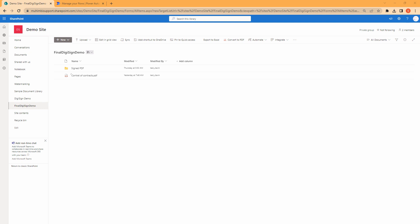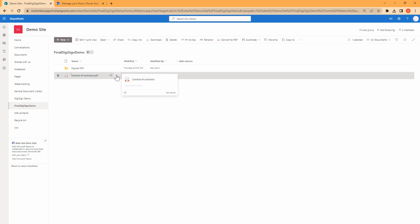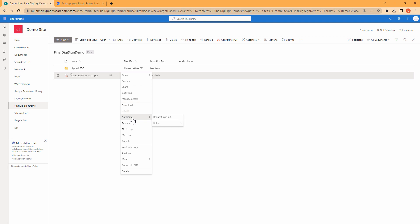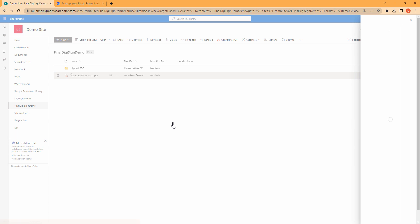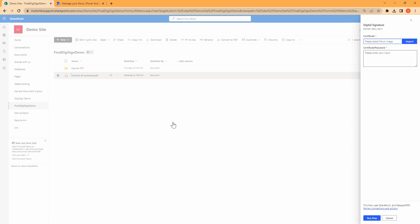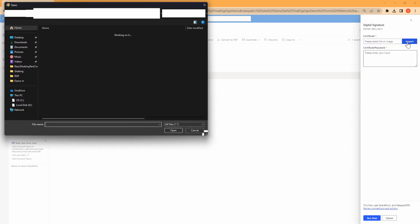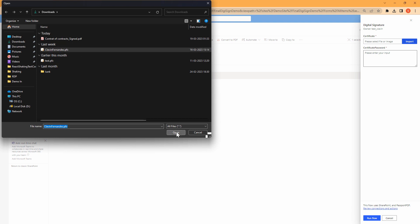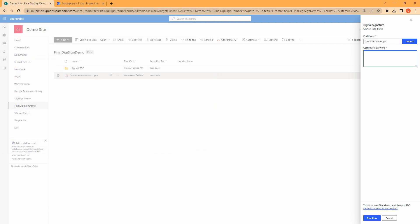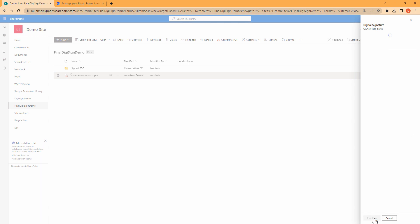So how this will work — and most importantly, no code required. I select a document, I click on the three dots, I go into Power Automate and here you will see a digital signature flow. This will open the flow and here I can import a certificate — my own self-signed certificate or a certificate from a certified authority. I'm going to pass it a password and run the flow.